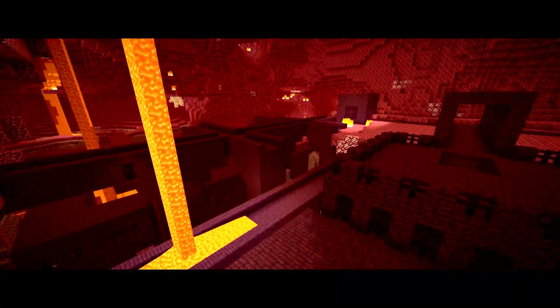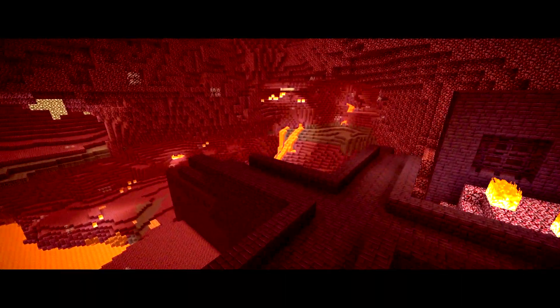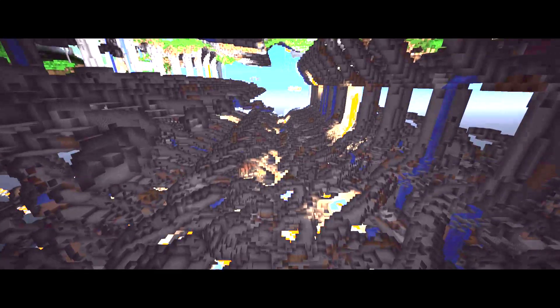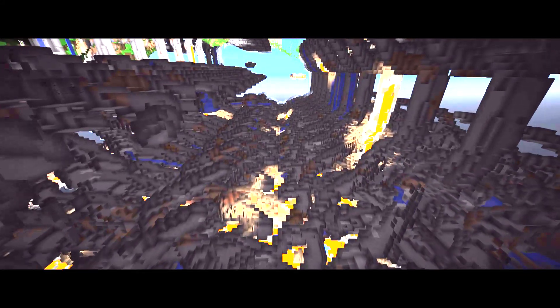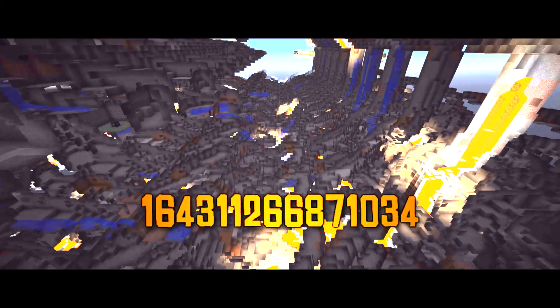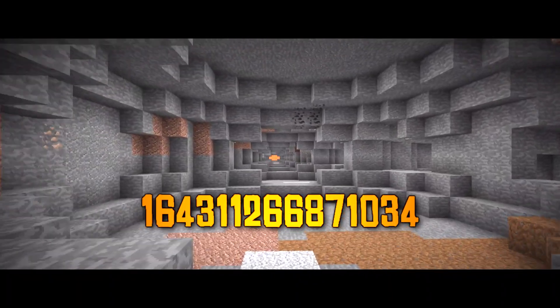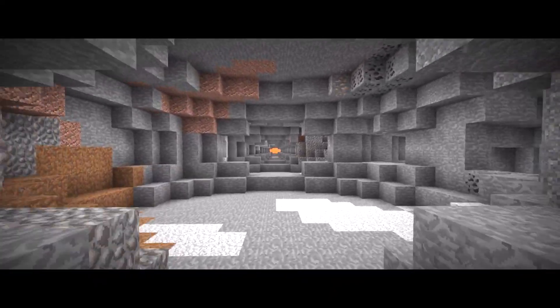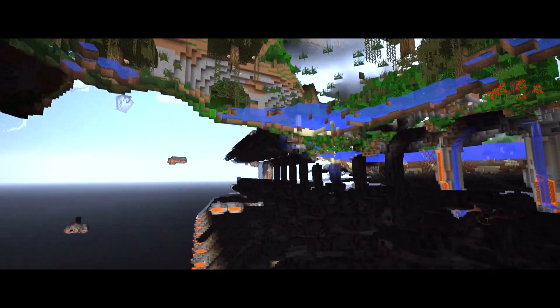This glitch also applies in the nether, though not the end. And sadly, from what I observed, it doesn't affect nether strongholds at all — as awesome as that would be. I also found out that another seed has the exact same effect, but the corridors happen along the z-axis instead of the x-axis. Both of these seeds will affect large biome, amplified, and custom worlds.